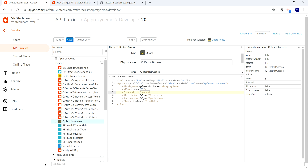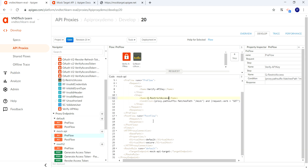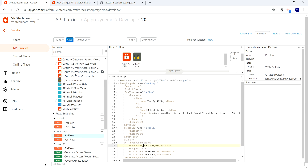With these changes, let's save. Before saving, let's also attach this policy in our flow by providing the name of the quota policy. Let's also provide the base path for our proxy endpoint — naming it 'mock-iphone-api/v1'. With these changes, let's save this as a new revision.